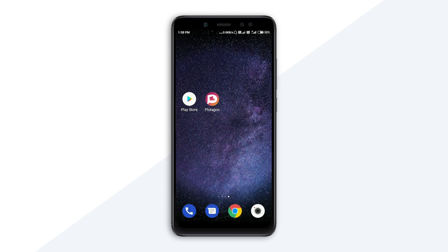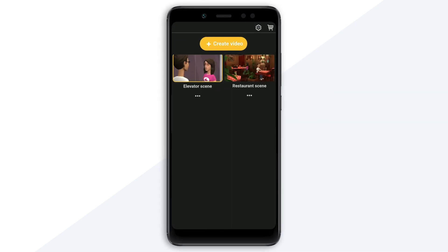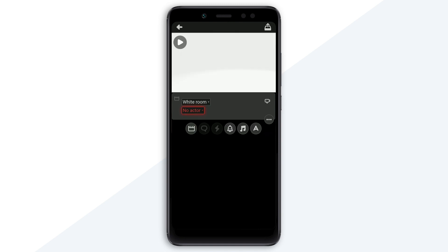First, we will open the Platagon app. This is the home screen. We will select the scenes already available. We will create two scenes. This is the one I will select. We will create a new video and click the Create Video button. When we click it, we will have the screen with a lot of options.